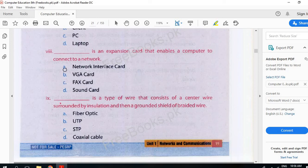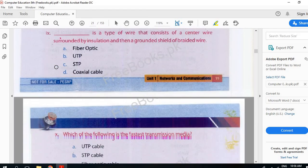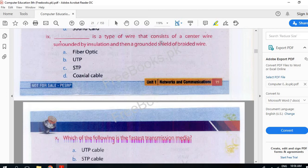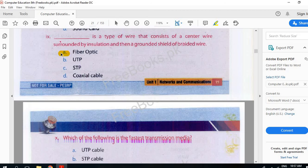A type of wire that consists of a center wire surrounded by insulation and then a grounded shield of braided wire. Fiber optic.